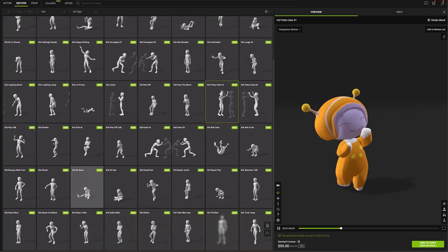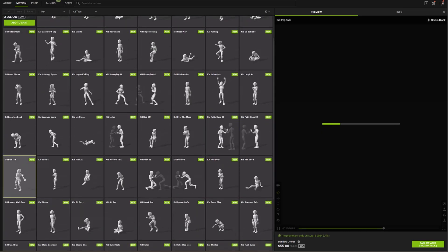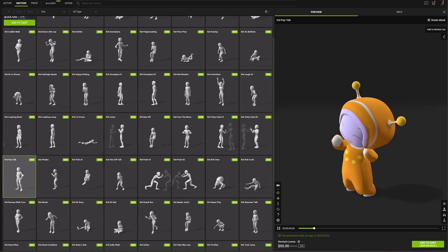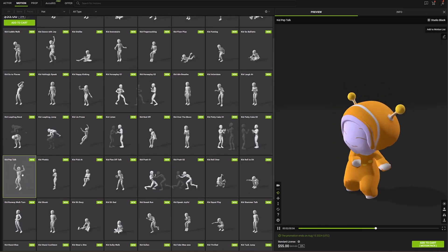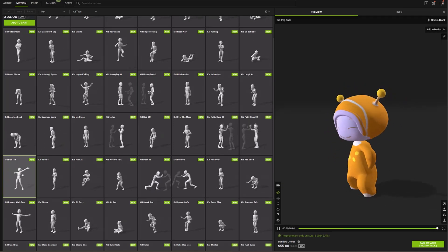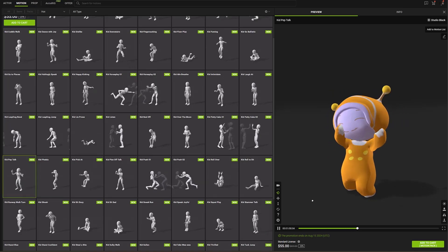AccuRig is free, and allows any character we believe can be brought to life in just one minute. You can even view the countless animations in each package of the ActorCore library for free. Want to know how to use these tools in depth?